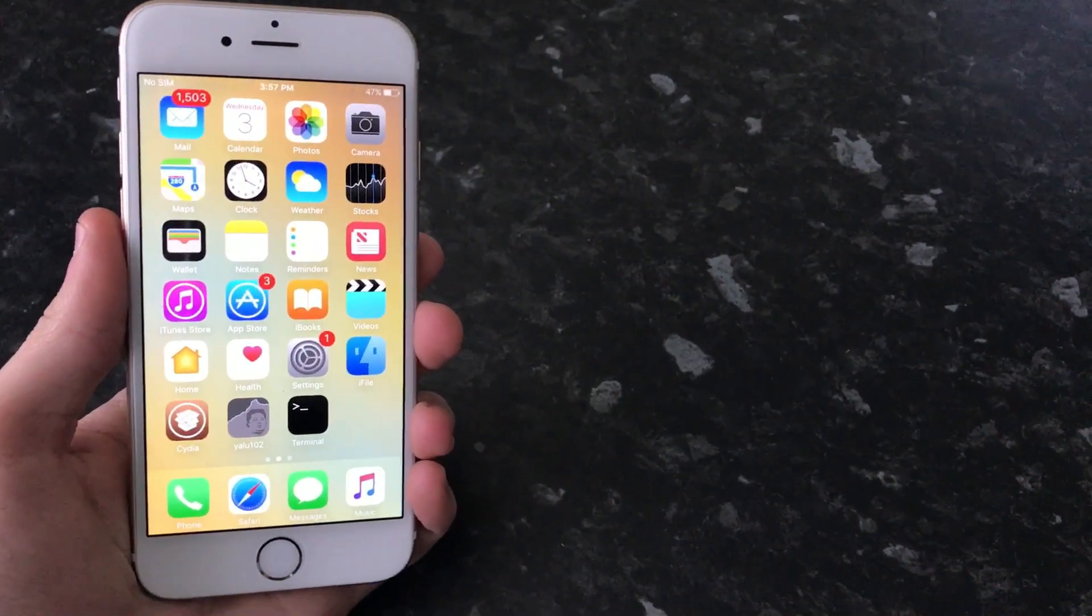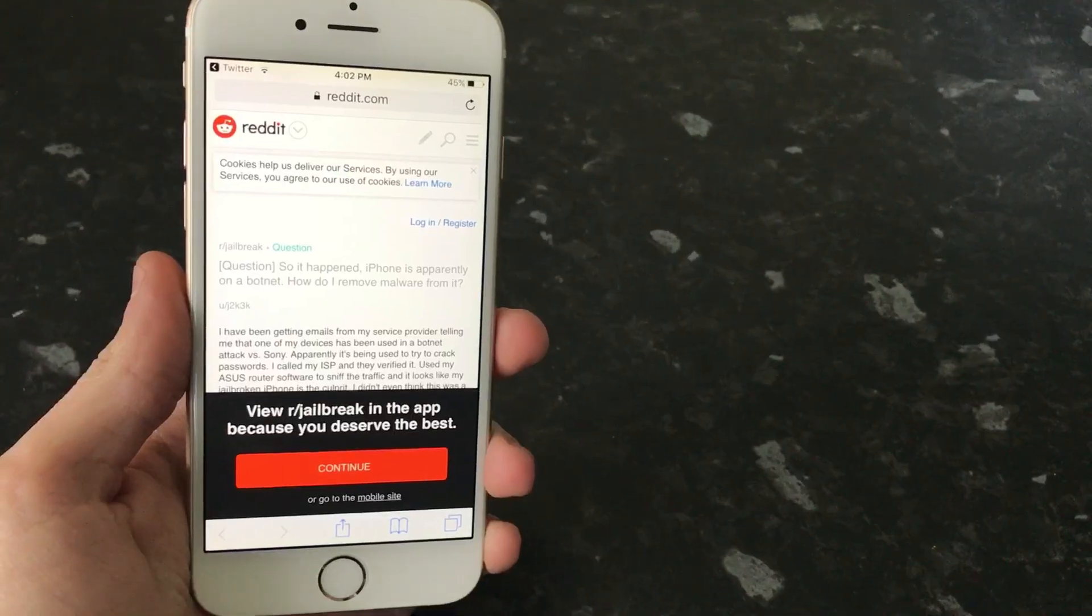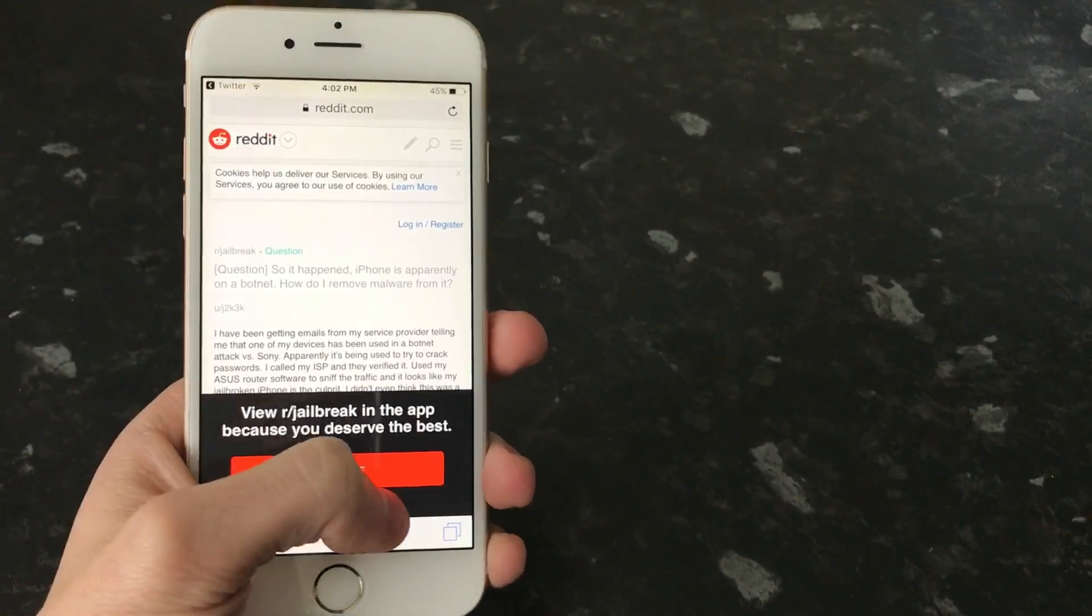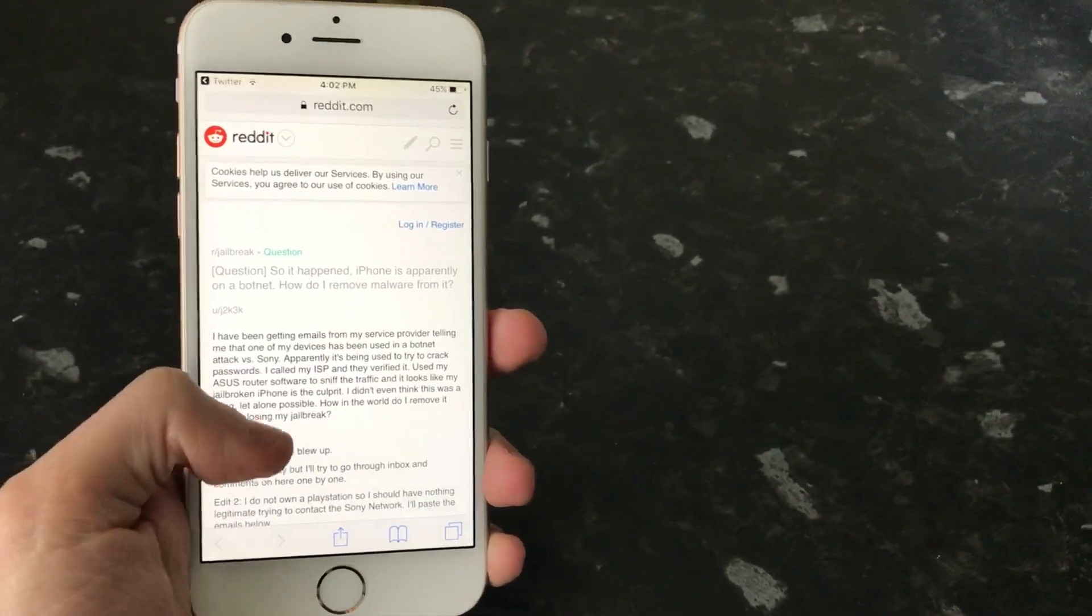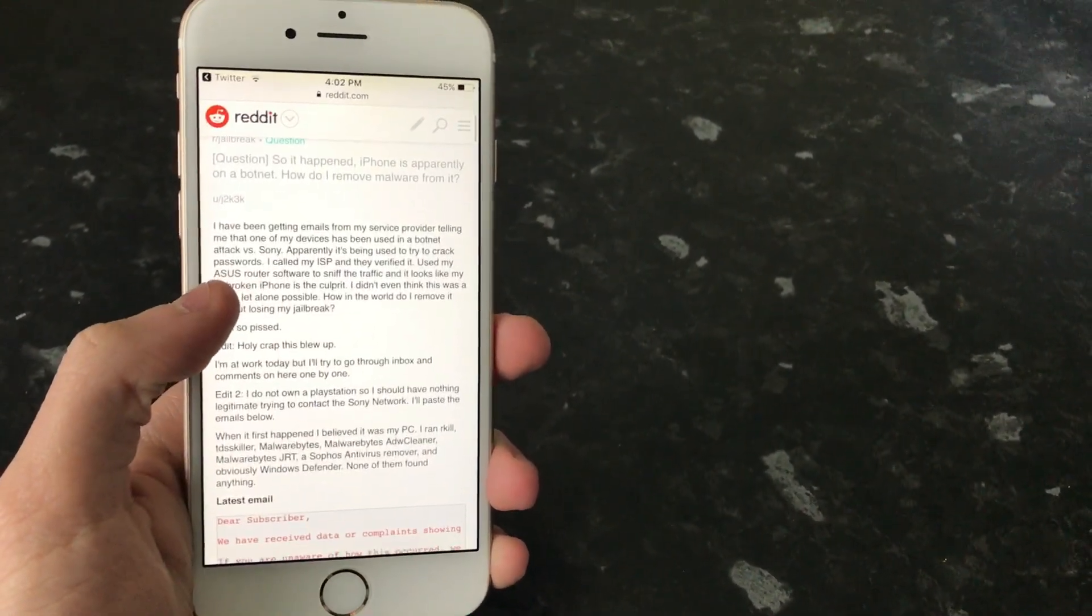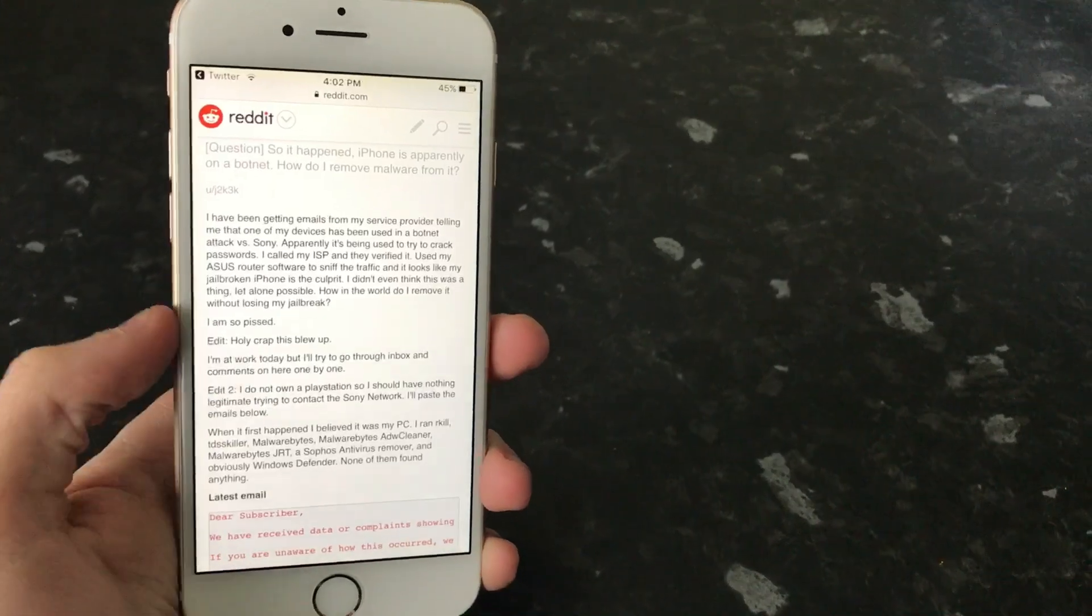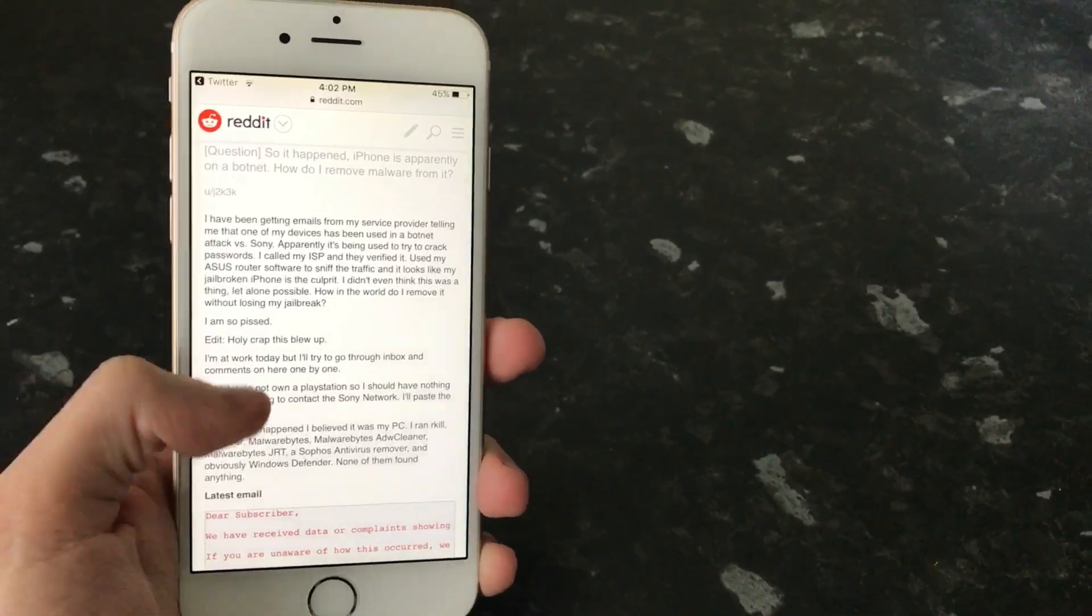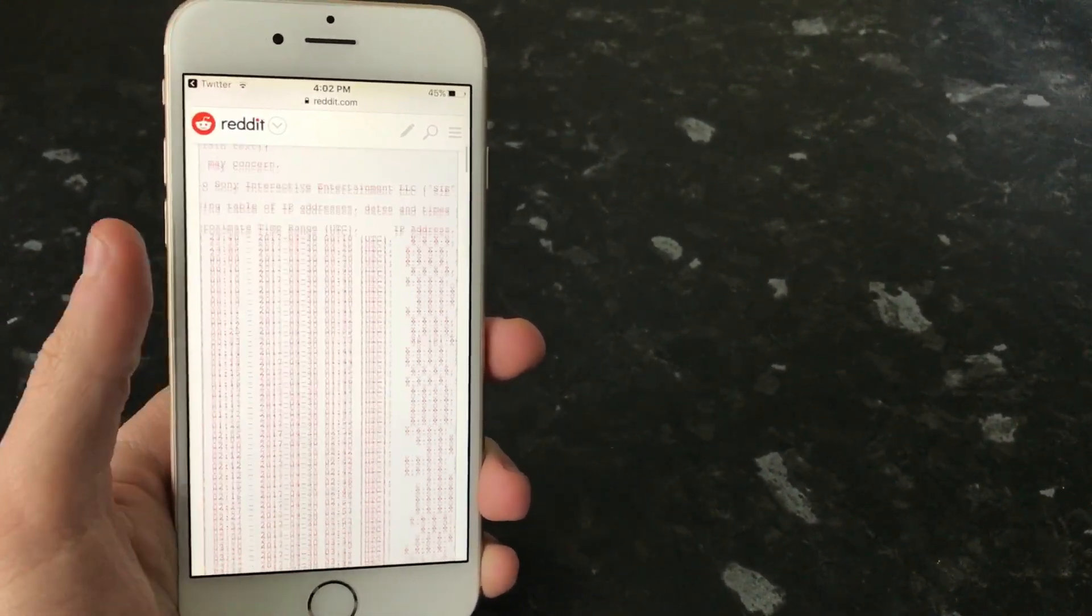This is basically all coming from a Reddit user who posted about how his device is on a botnet, meaning that someone basically has remote access or remote control of his device and they're using that to attack Sony.